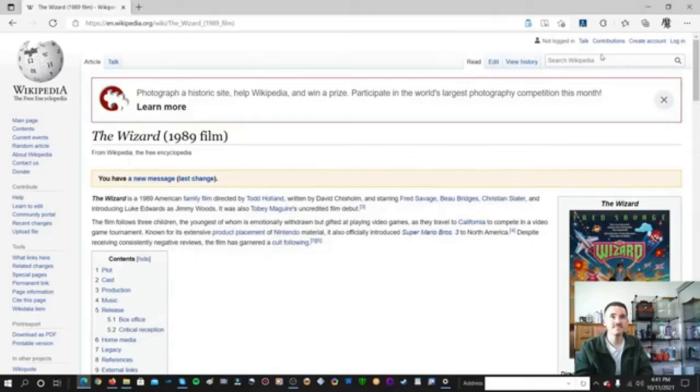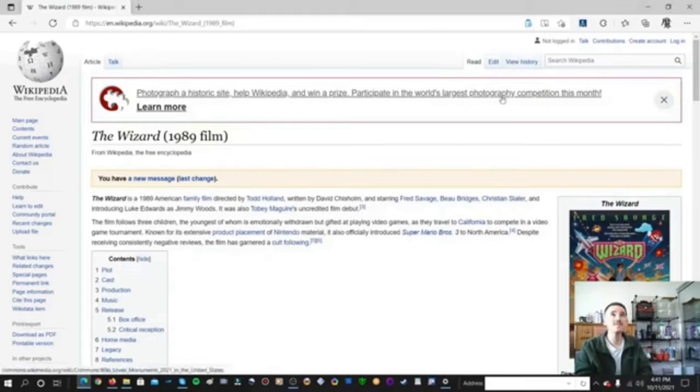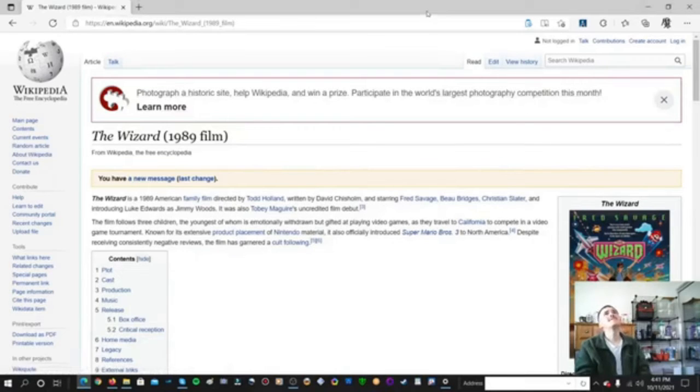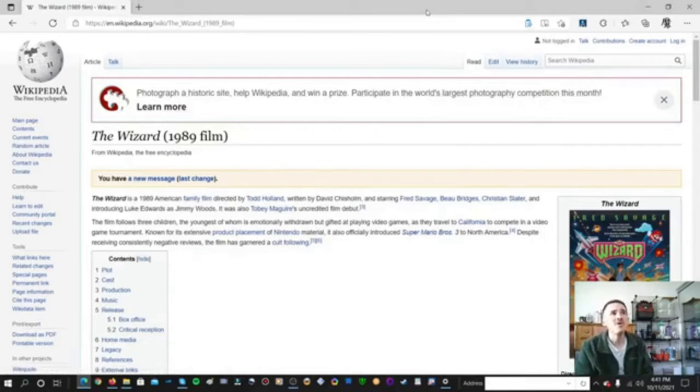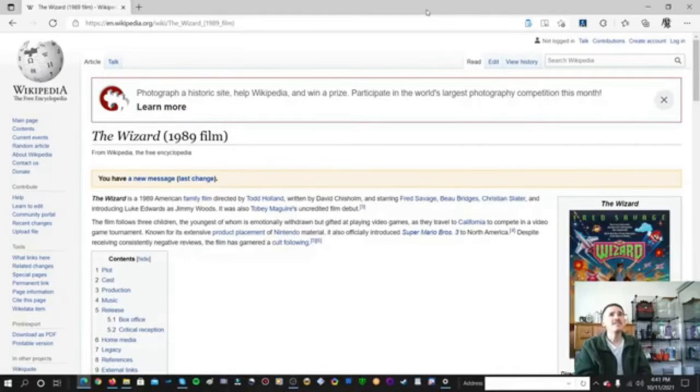Hi, I'm Patchy Perry. I'd like to show you the Wizard 1989 Wikipedia. Okay, this is called The Wizard, Wikipedia.